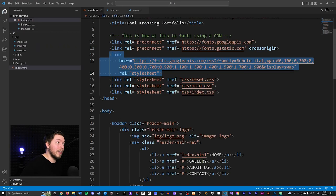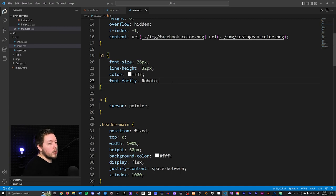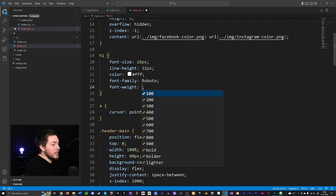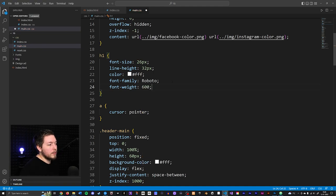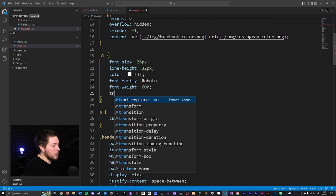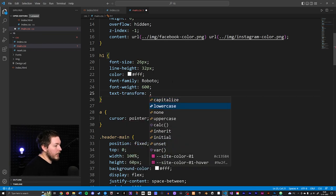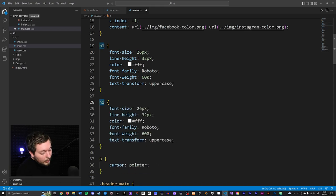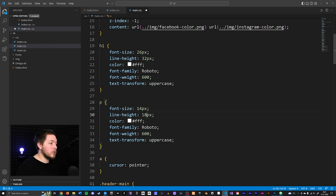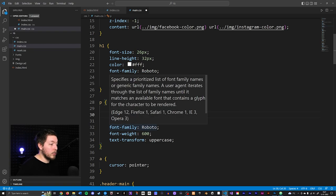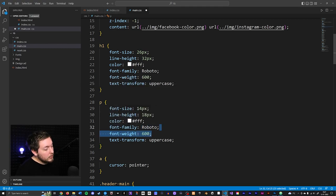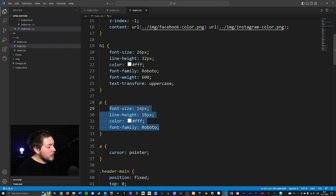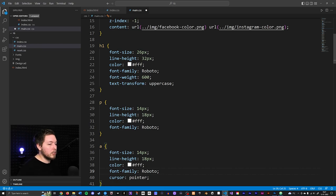I'll also add a font-family set to Roboto, which is the custom font we inserted in our font import episode using a CDN link. Then I'll add a font-weight of 600 — kind of a bold version — and text-transform set to uppercase. Then I'll copy-paste this and create default styling for the paragraph tag, changing the font-size to 14 and line-height to 18, keeping white color and Roboto font family, but deleting font-weight and uppercase.